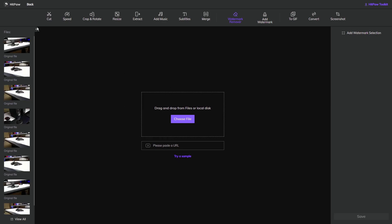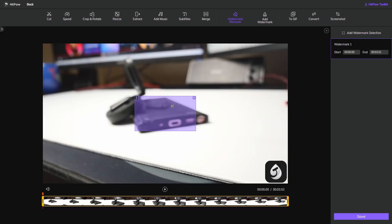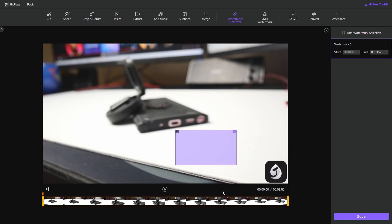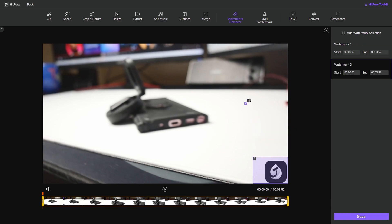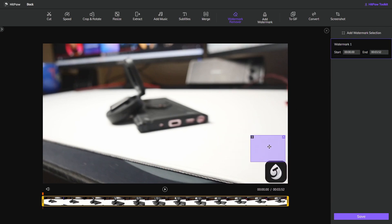Simply click on 'Remove a Watermark' and it'll redirect you to this interface. I've chosen my file and uploaded it, and as you can see in the bottom right-hand corner there is a watermark which I no longer want in the video. If you have more than one watermark on your video, all you need to do is add a watermark selection again.